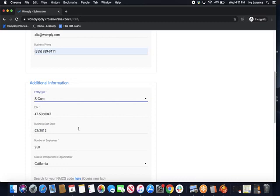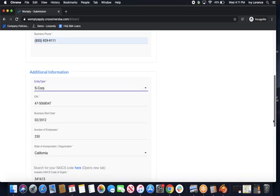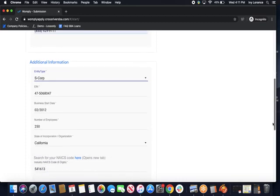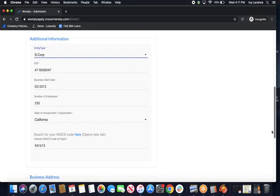Then you're going to enter in your EIN, employer identification number, your business start date, the total number of employees in your business, the state of incorporation or organization, or where your headquarters are located, and then your NAICS code. If you aren't sure what your NAICS code is or where to find it, please click directly here. It's going to take you to the website where you can find out that information firsthand.